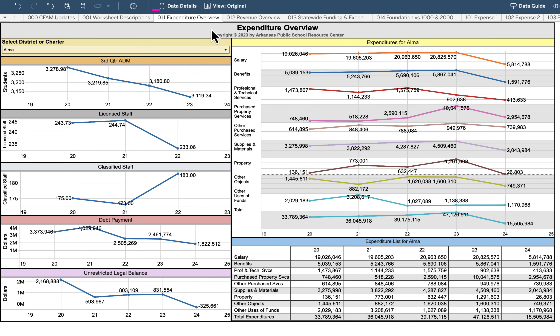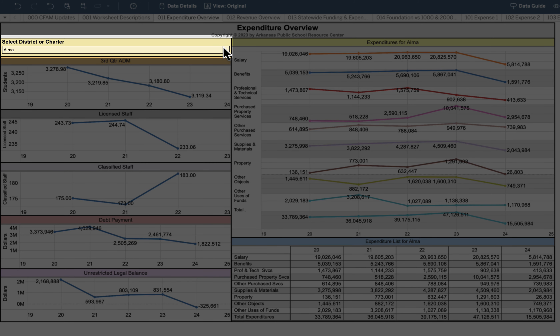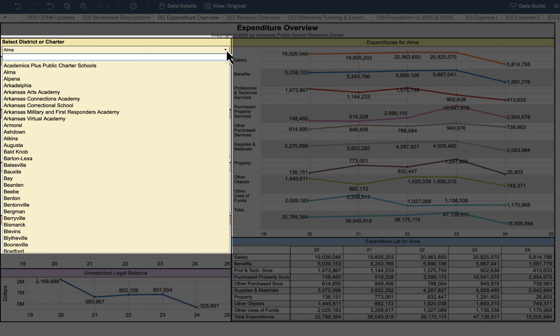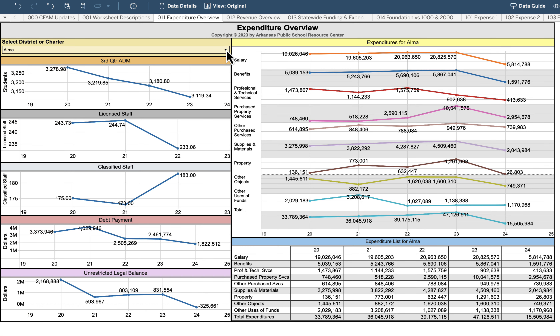Let's start with 011 Expenditure Overview. When you click on that worksheet you'll get an Expenditure Overview for the district. The district currently selected in this example is ALMA. If you click on the down arrow you can choose your district or any district in the state of Arkansas.